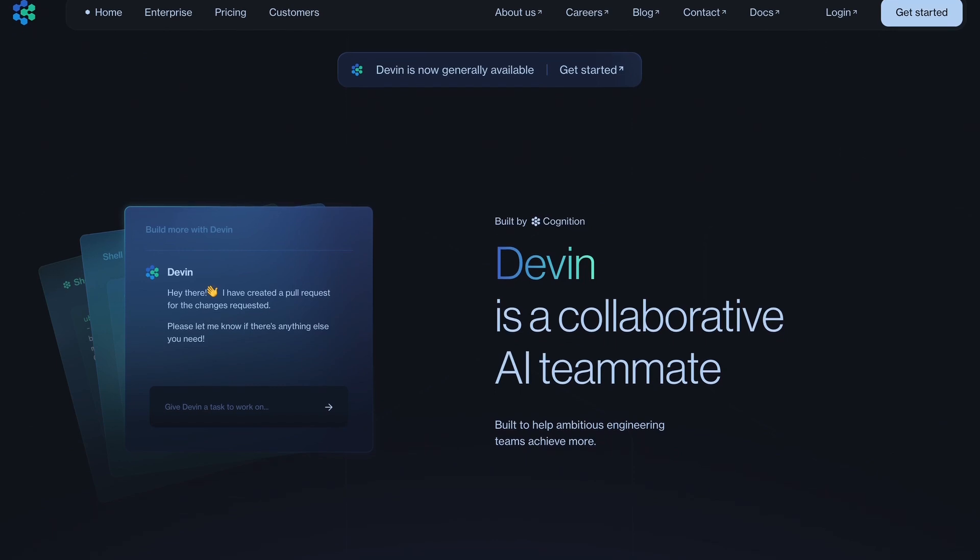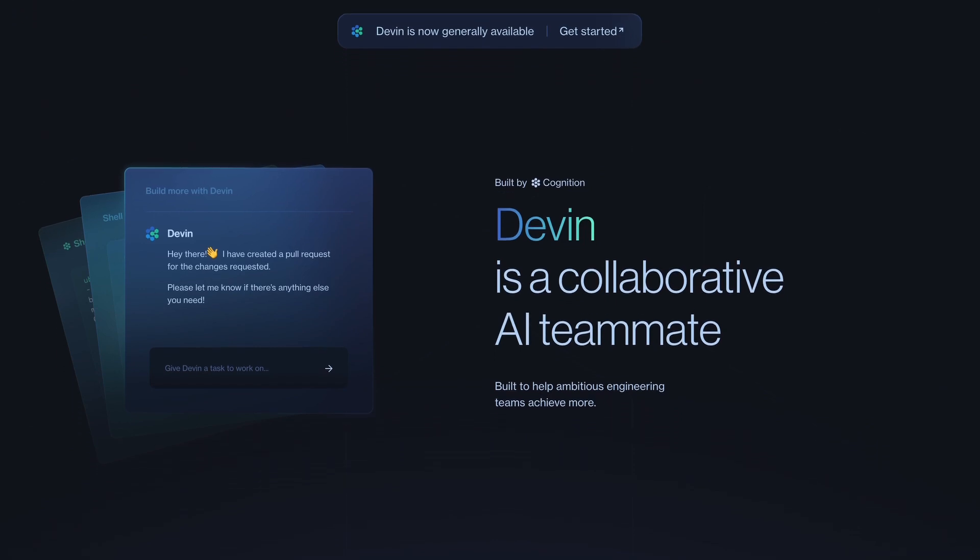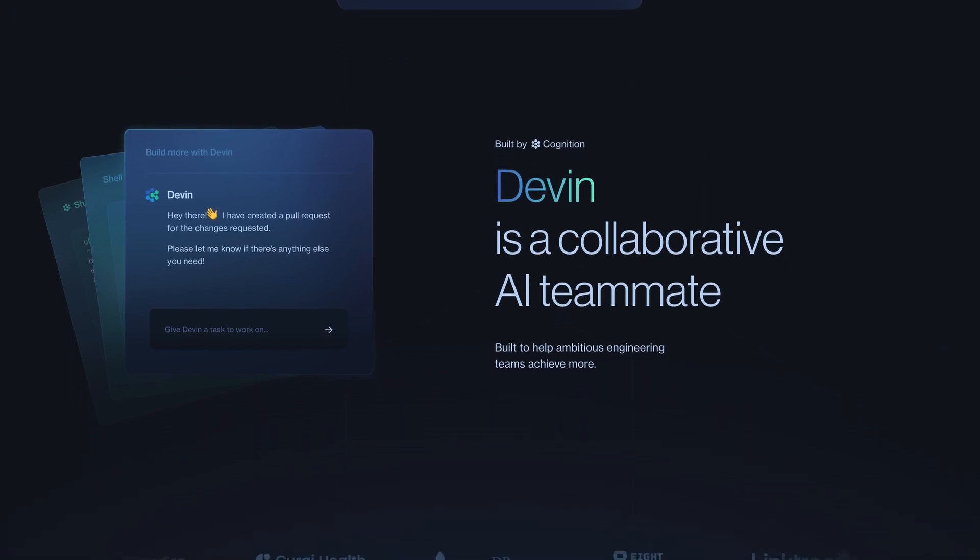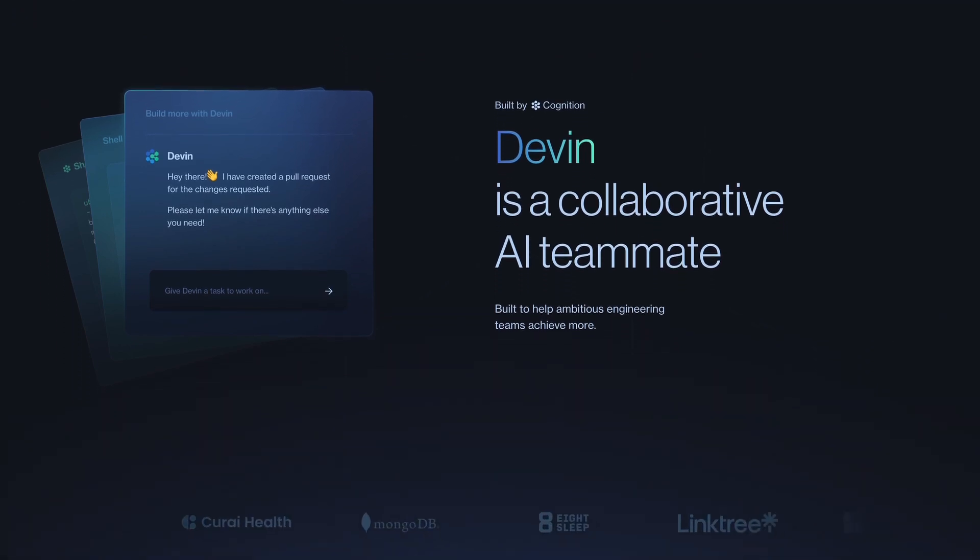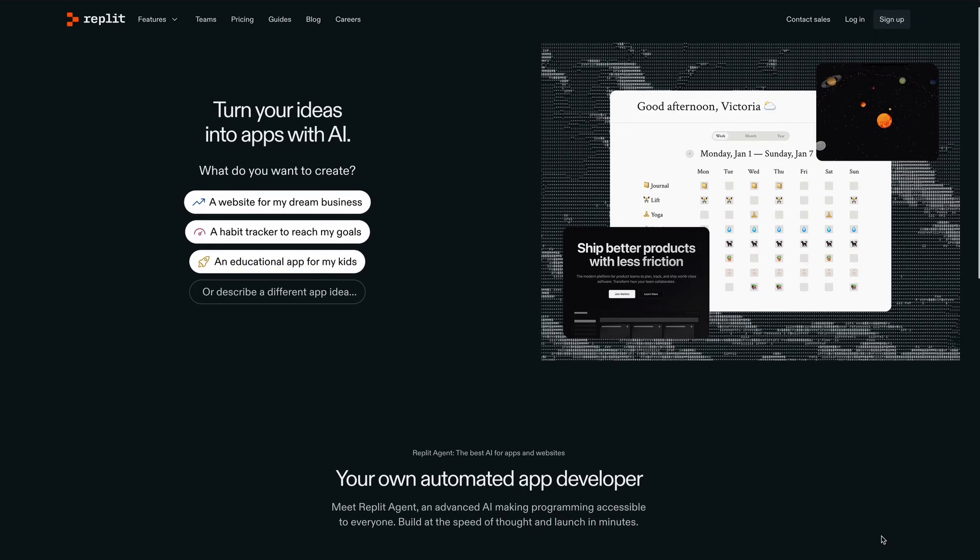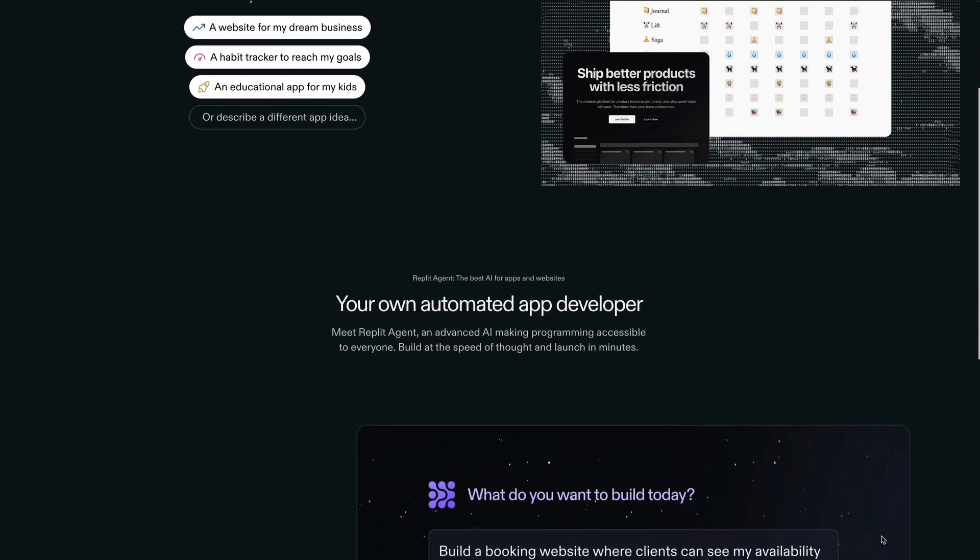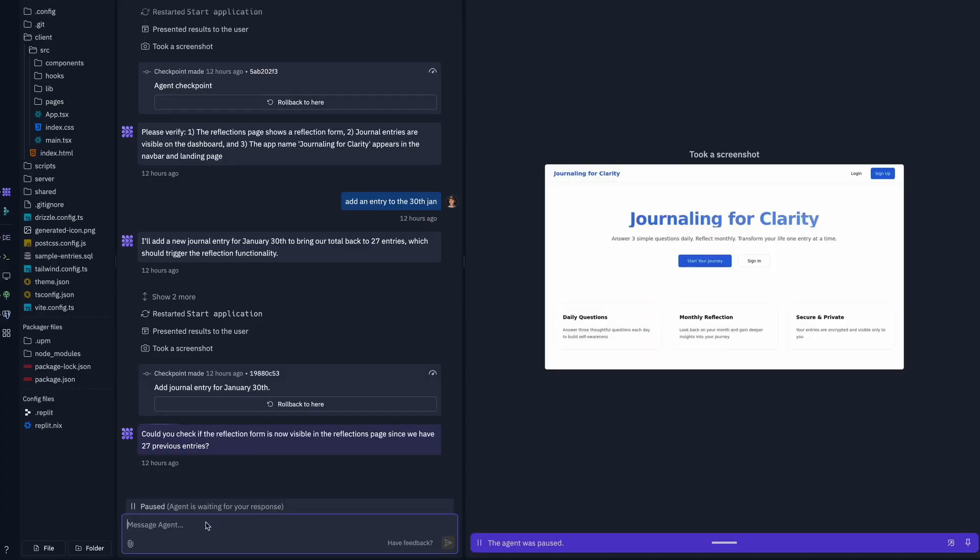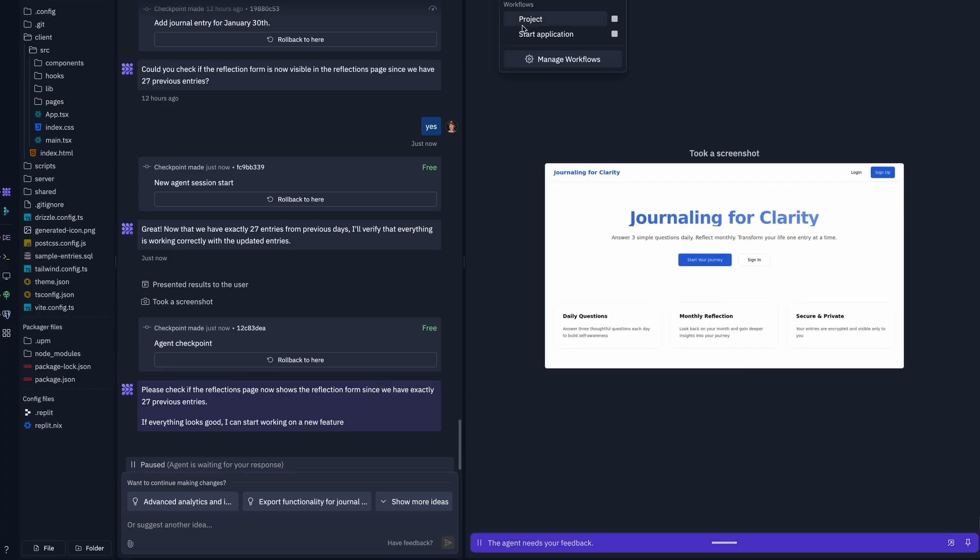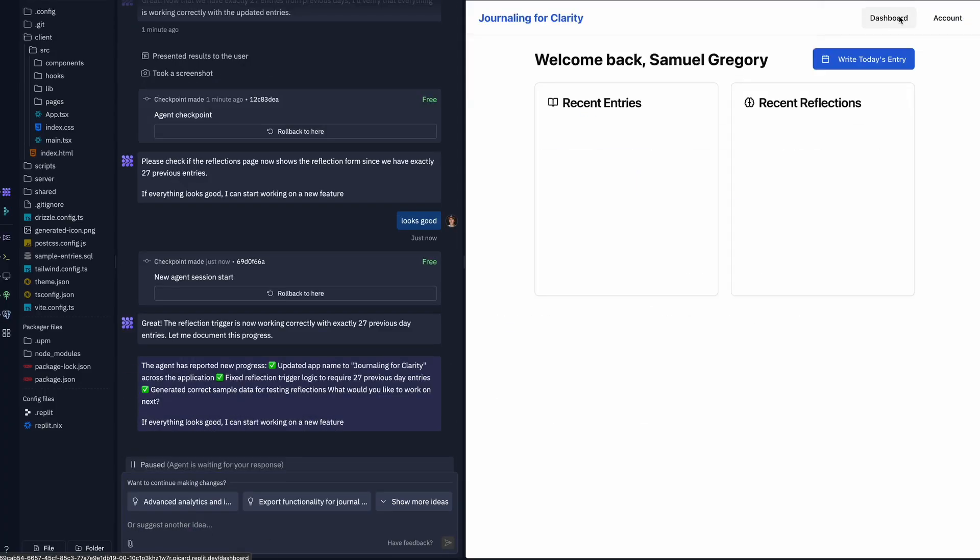In 2024, I think it was 2023, a tool called Devin got released and it was this kind of AI agent that would go off and build your application for you. Now, we're about a year later and I think Replit is a natural progression of that where you prompt your way through building an application.